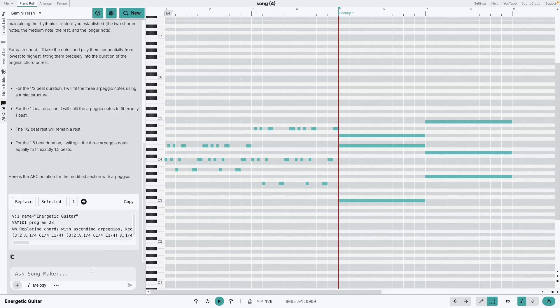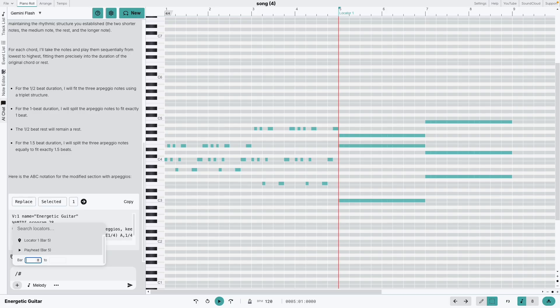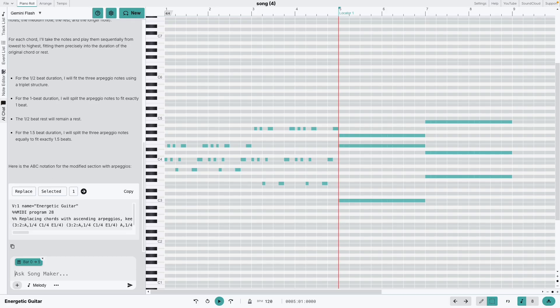Using the slash command, you can reference bar numbers and locators you've set up. Perfect for expanding ideas across your arrangement.